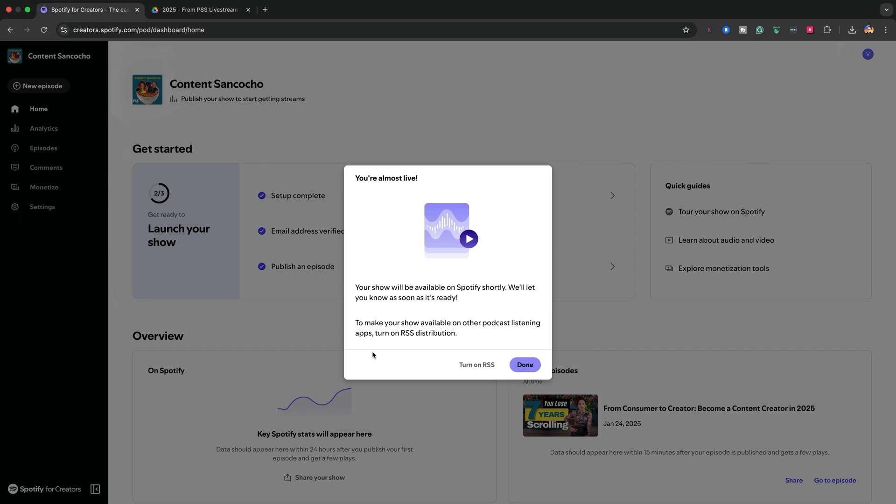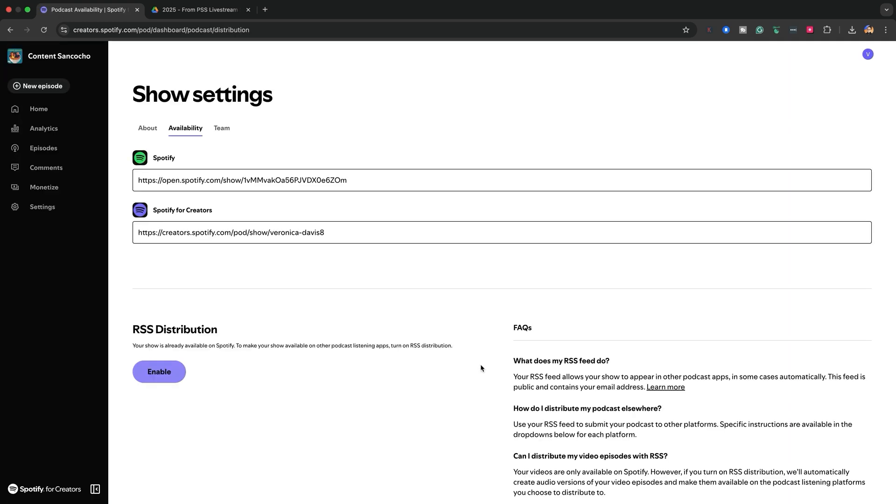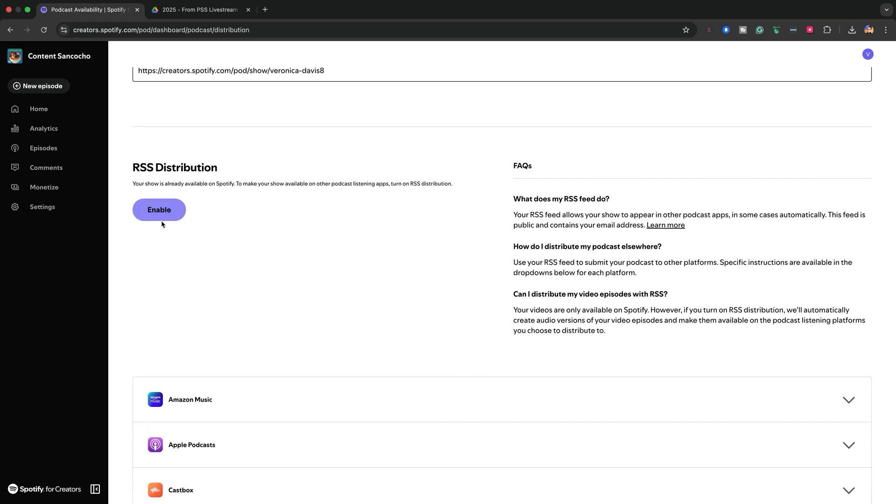This is an important step — you don't want to be exclusively on Spotify. You want your show to be available on other podcast platforms as well, and it's a very easy step to take. Spotify for Creators provides instructions; you just go step by step through the process. They also have links because when you distribute your RSS to Amazon Music or to Apple Podcasts, you need to have accounts on those platforms. Very easy and very intuitive to do — I did it within minutes.